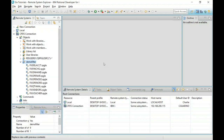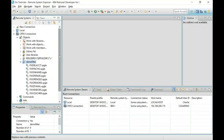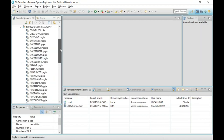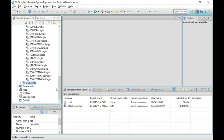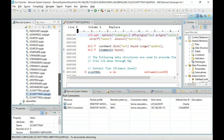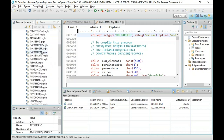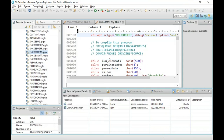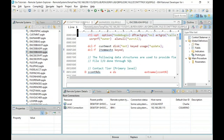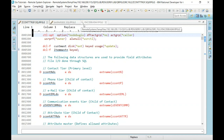Moving on to Tutorial 2 — LPEX Basics. Let me open up a couple of members. I'll double-click to open one for edit, and open another in Browse mode. Having two members open for edit simultaneously is a complete change from SEU, where you can only edit one member at a time. I can tell which is in edit mode by the pencil icon, and which is in Browse mode.